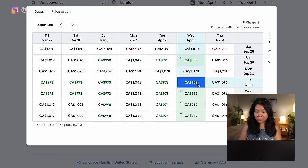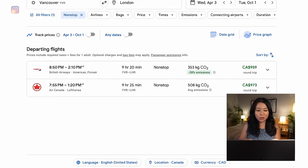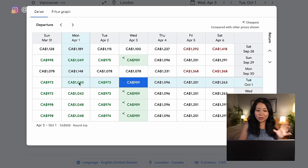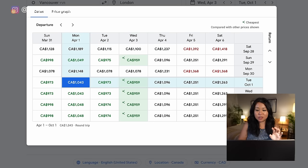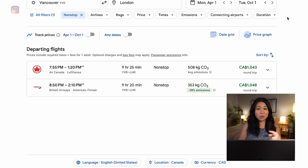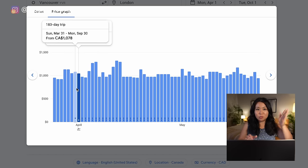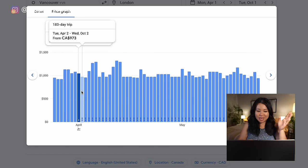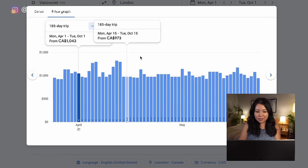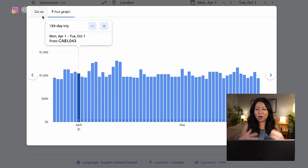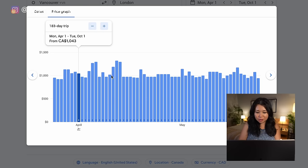When you find a date you like you can click it and it'll load the new results, but if you know you're leaving on your original dates just go back to those. There's also something called a price graph that shows you what prices would be if you shifted your trip day by day. I don't use this very often because I feel the date grid shows more information and is more useful, but it's an option.